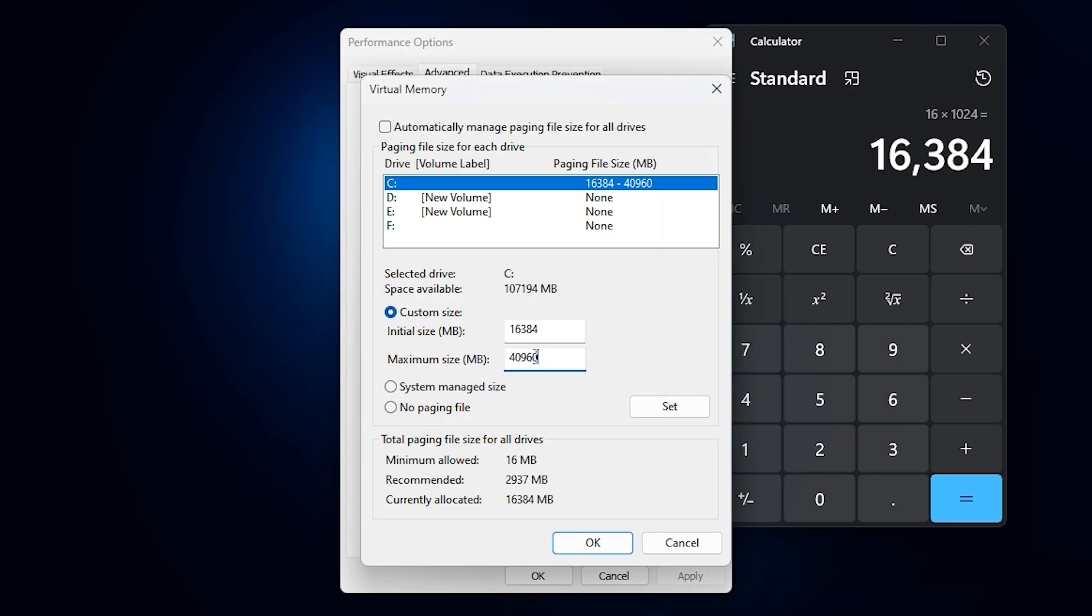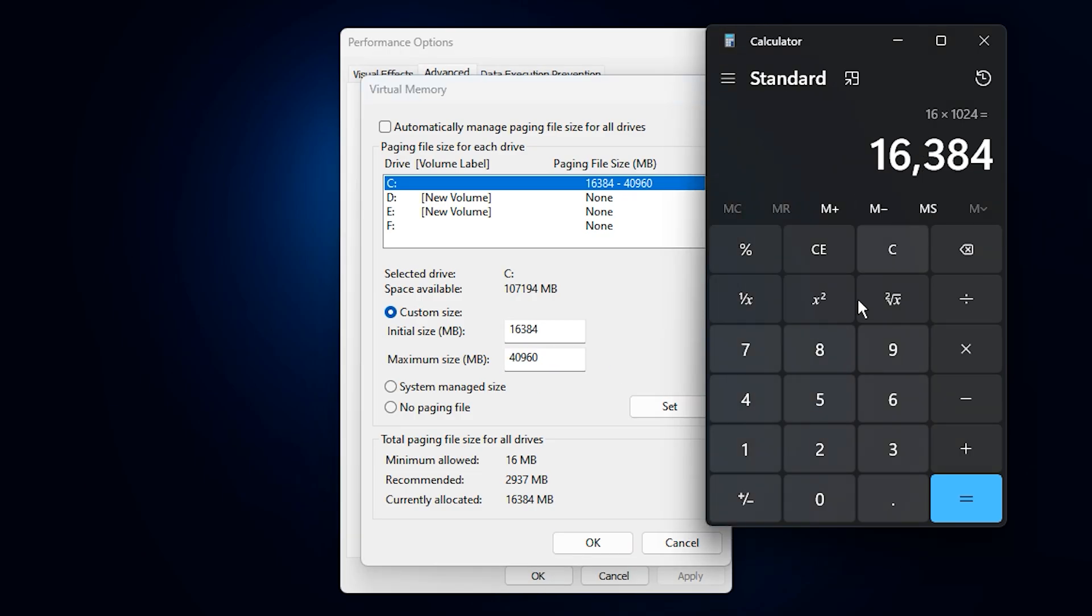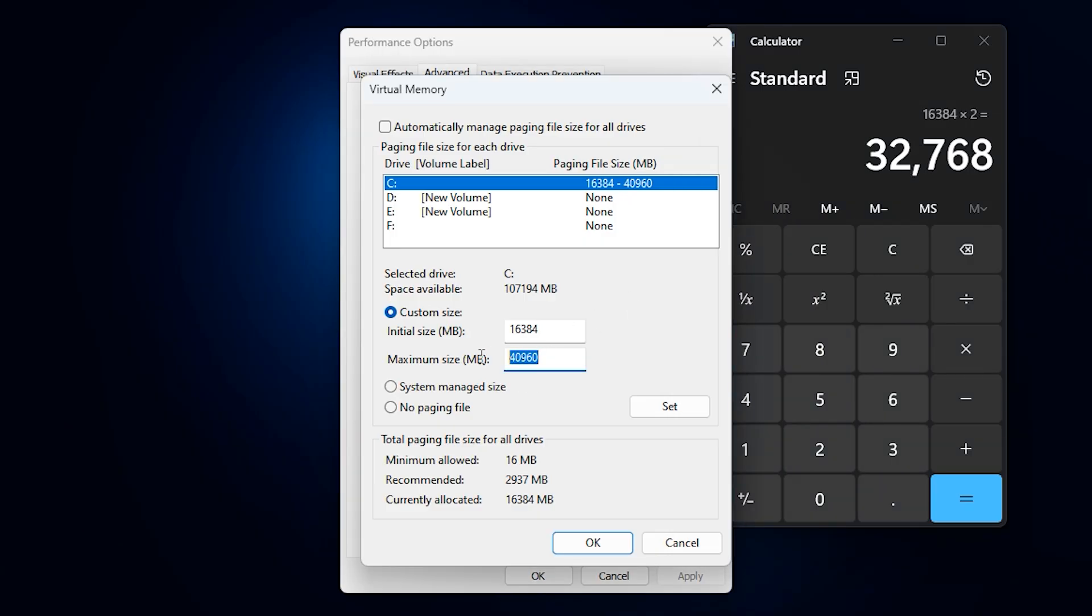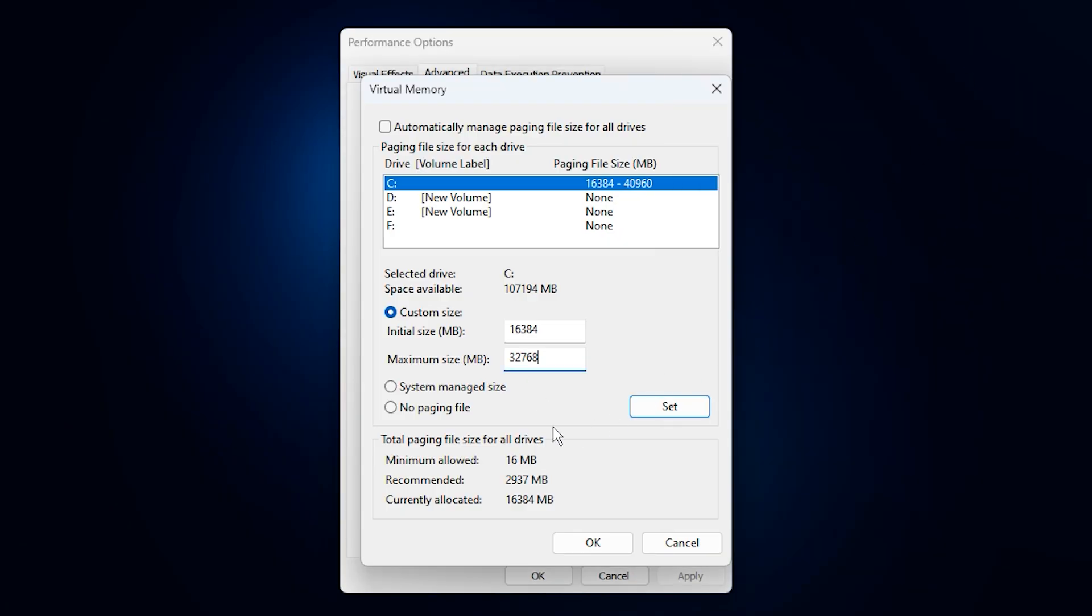Then multiply this value by 2 to get the maximum size in megabytes, which will be 32,768 megabytes. This means if you have 16 gigabytes of RAM, you'll set 16,384 for the initial size and 32,768 for the maximum size.